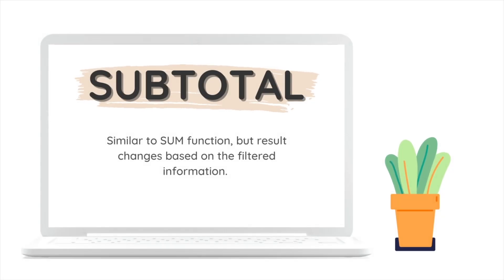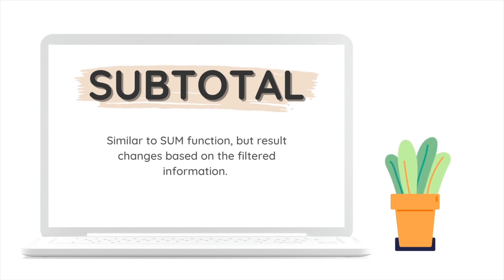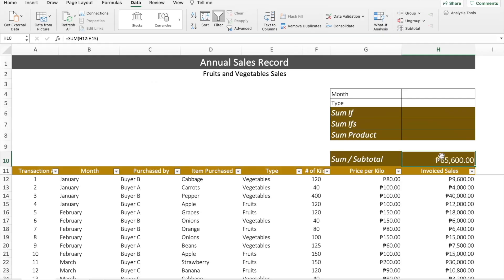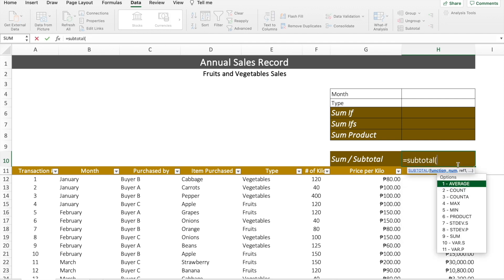Let me introduce to you the SUBTOTAL formula. The SUBTOTAL function is similar to the SUM function, but the result changes based on the filtered information. Going back to the data, let's apply the SUBTOTAL function, which gives us more flexibility as it allows us to get the result just by changing the information through filters. So let's key in equals SUBTOTAL.